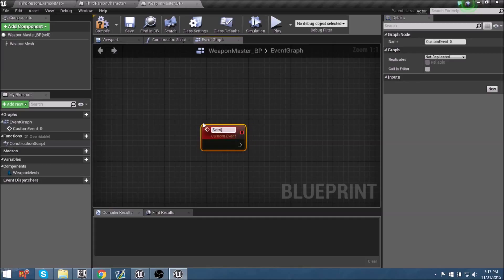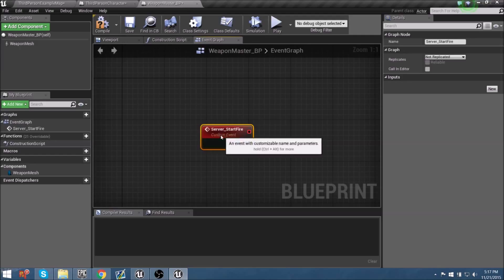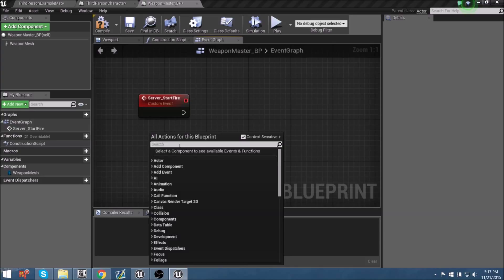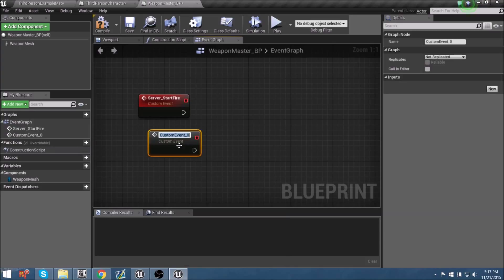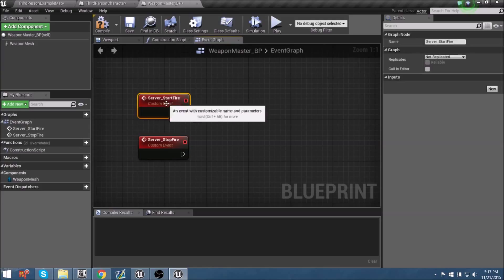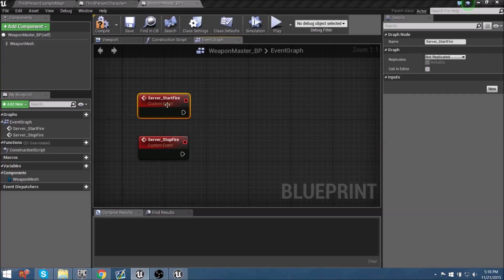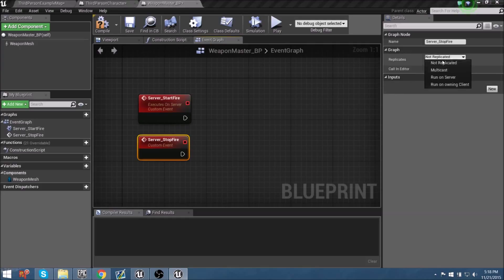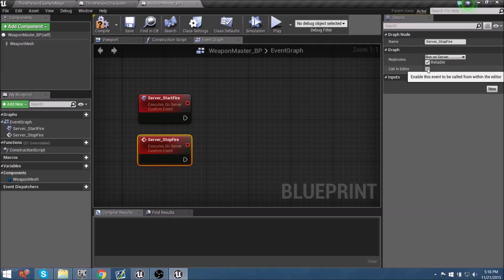Let's name this first custom event 'Server_StartFire' — so we know we want to start firing the weapon. Let's make one more custom event called 'Server_StopFire'. This is similar to what we did for aiming. For both of these, we need to assign them to run on server — make them reliable and call in editor.